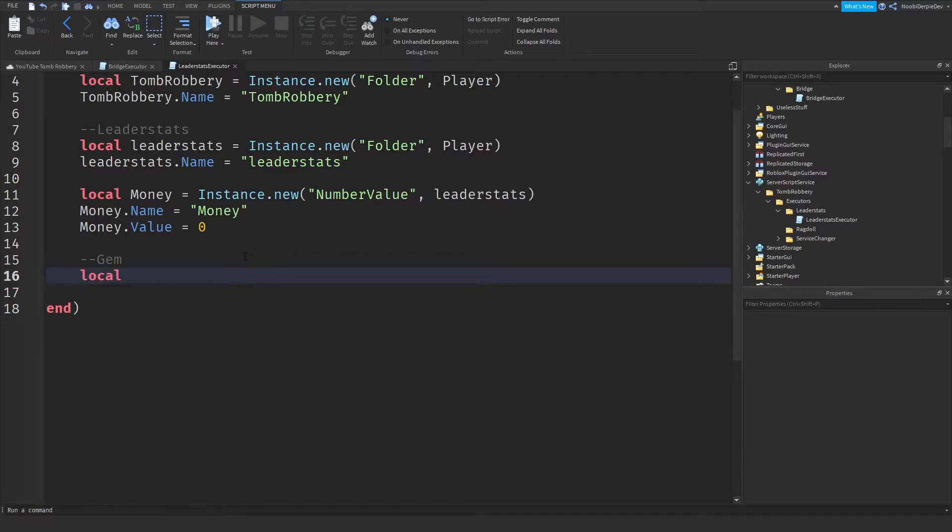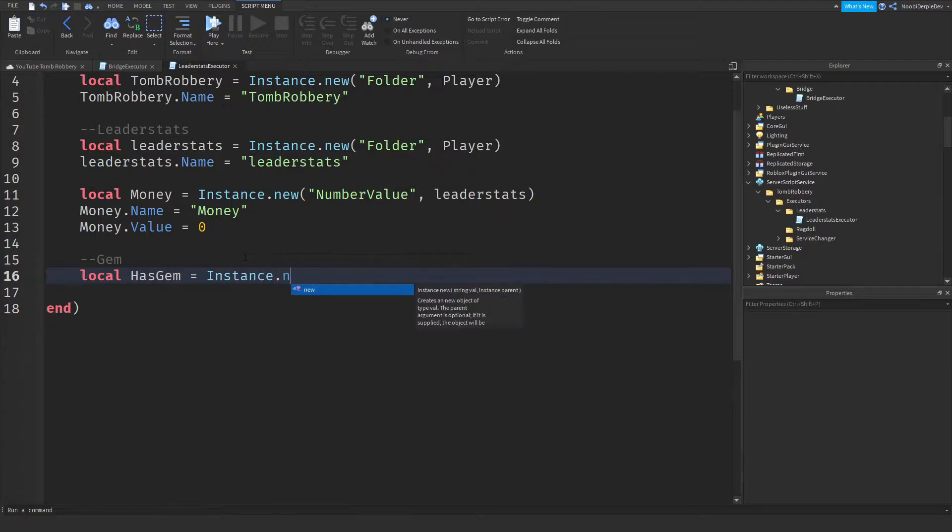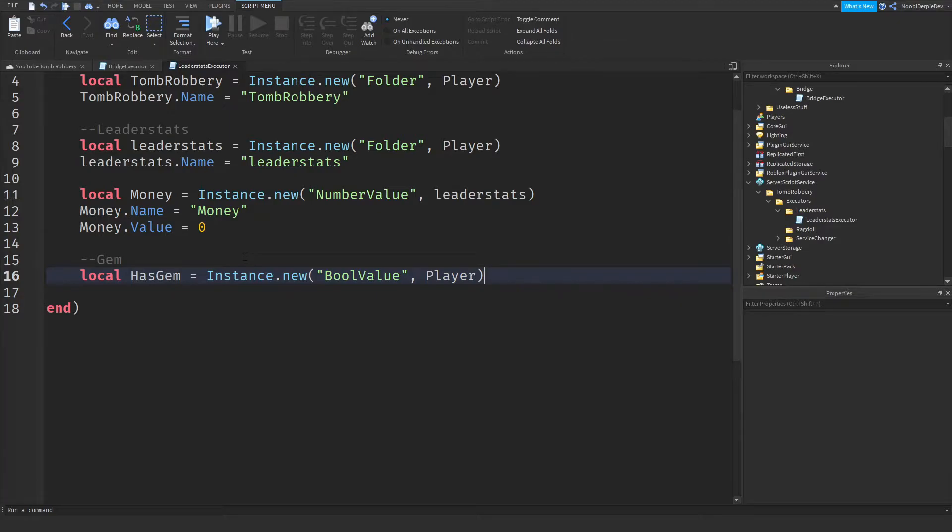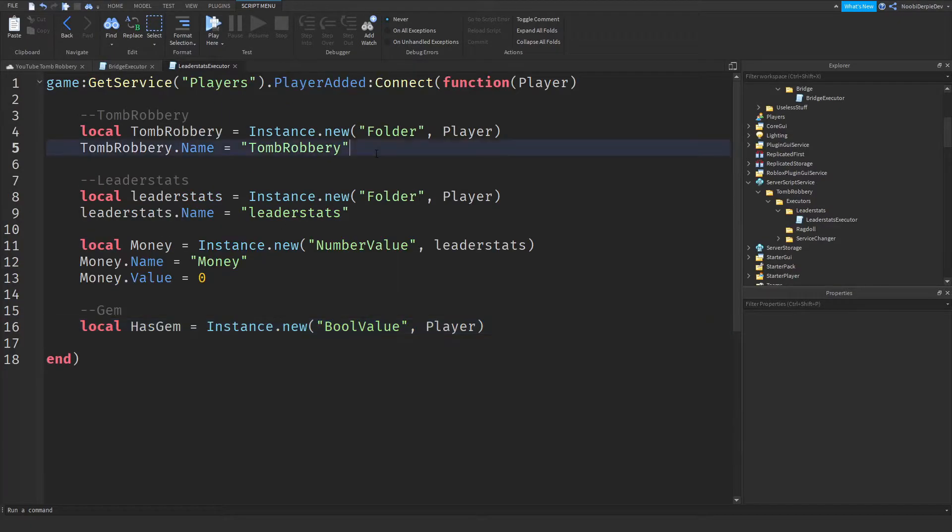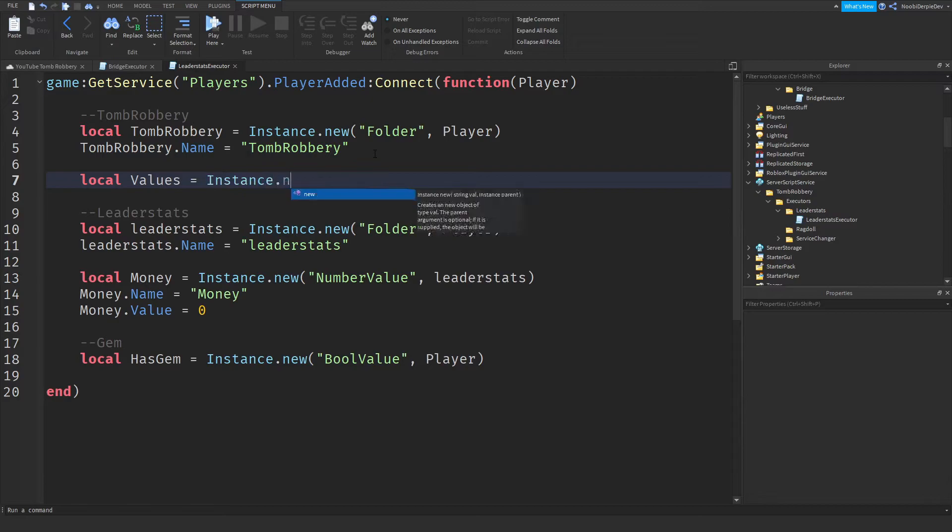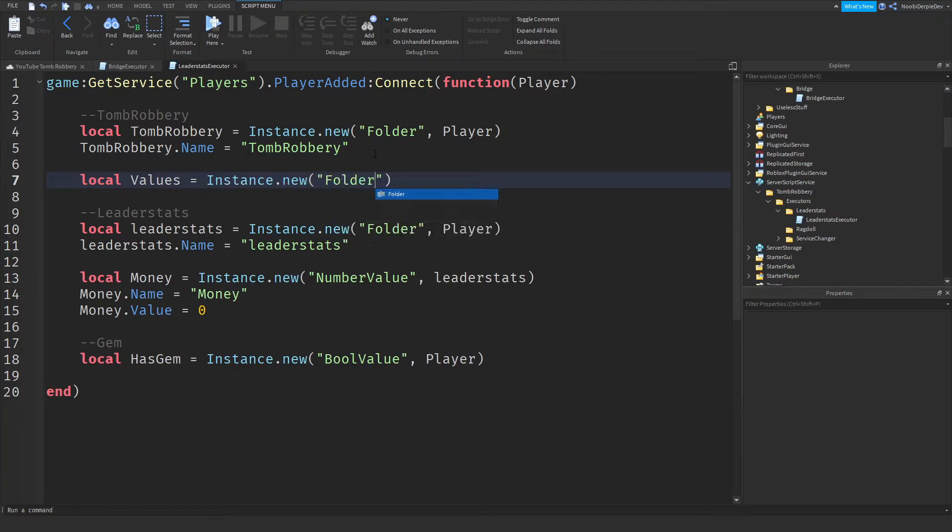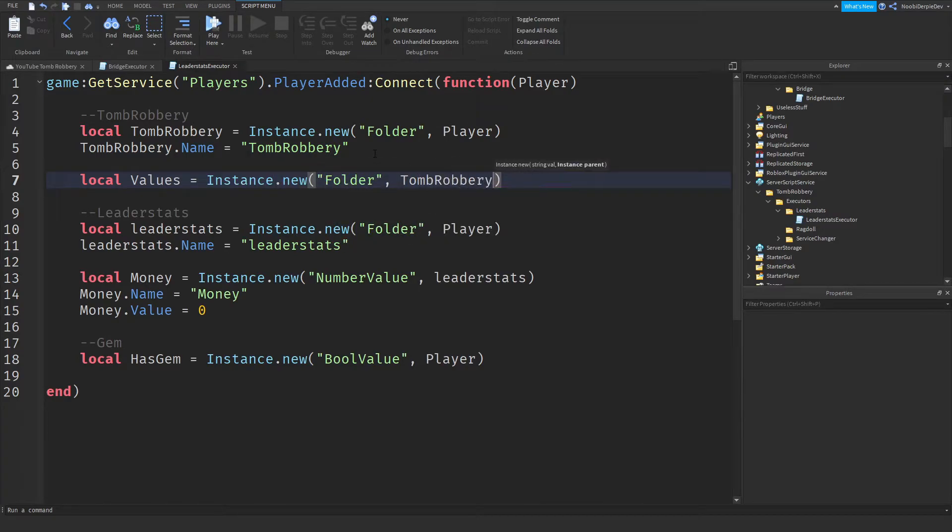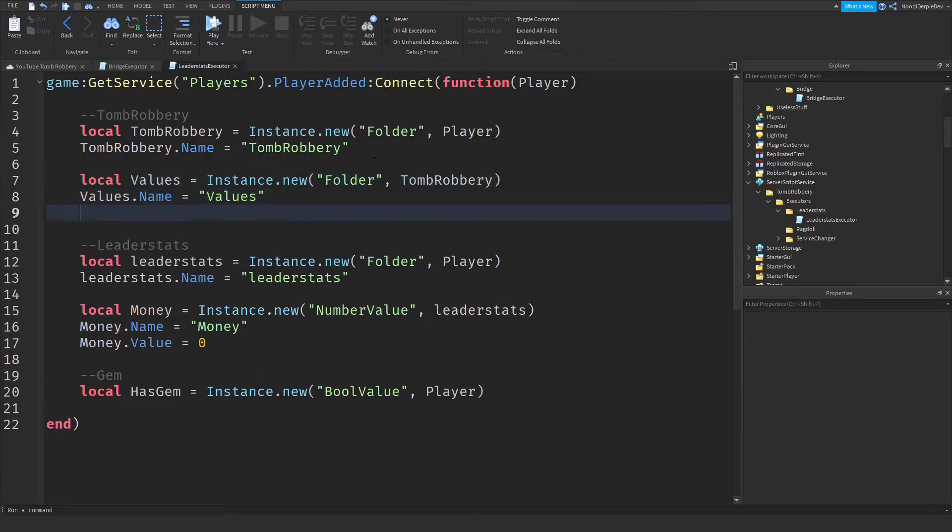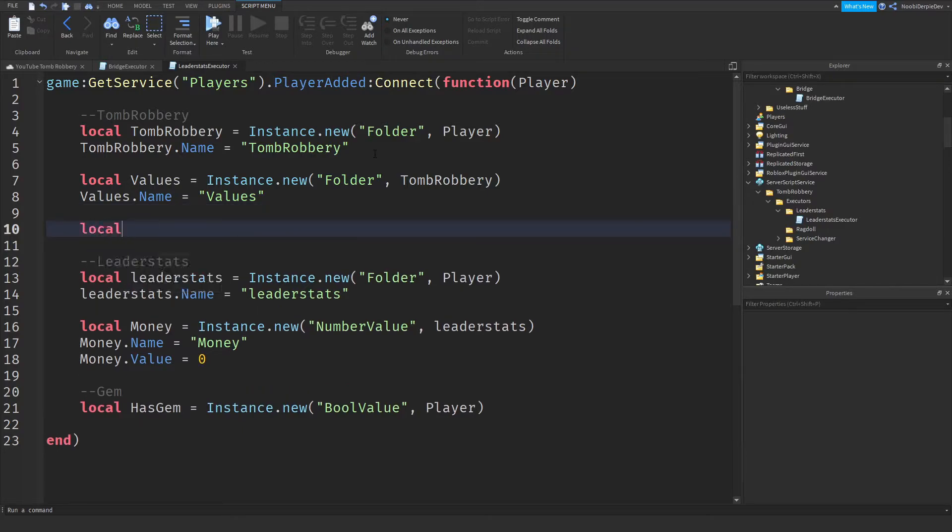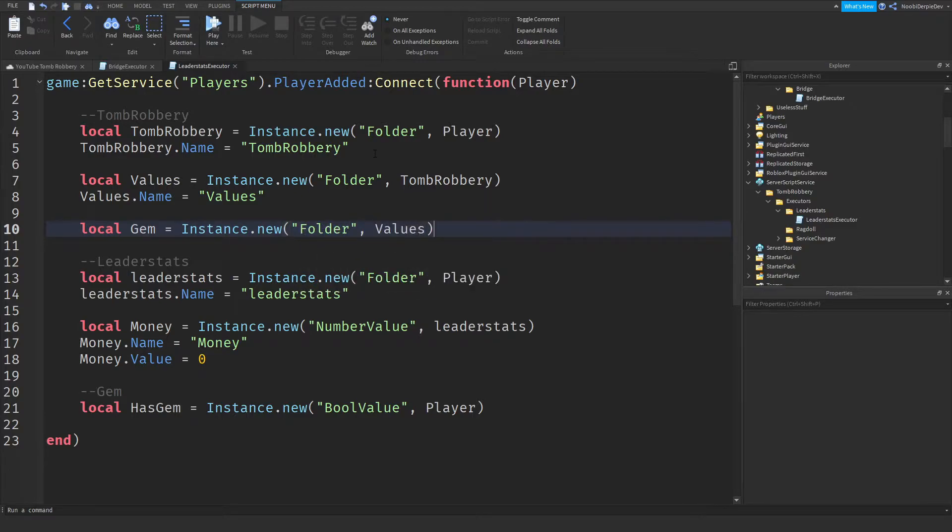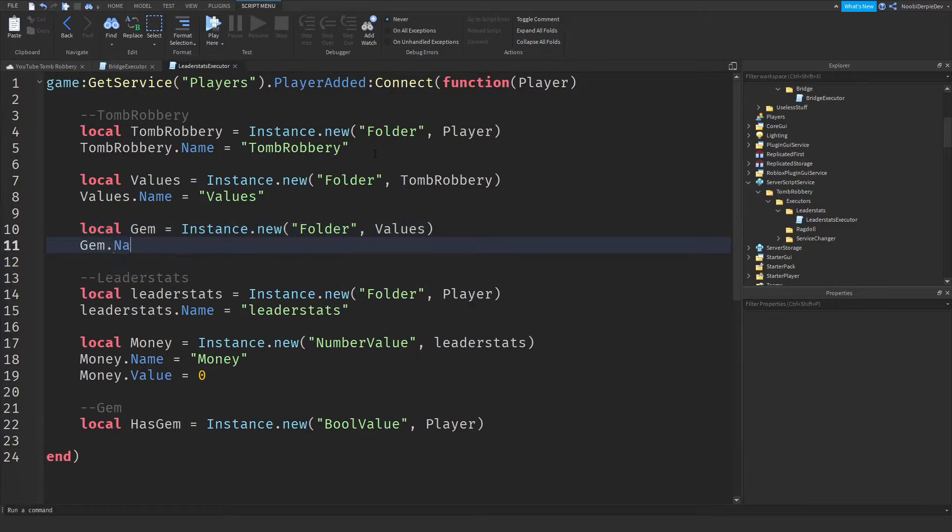What do we need? Local has gem is instance that new bool value into the player. Actually no. Local values is instance that new folder into tomb robbery. Then values that name is values. Then for local gem is instance that new folder into values. Gem that name is gem. So we're just going to do gem now. So now we inserted some folders. And we're just going to be inserting it with gems.